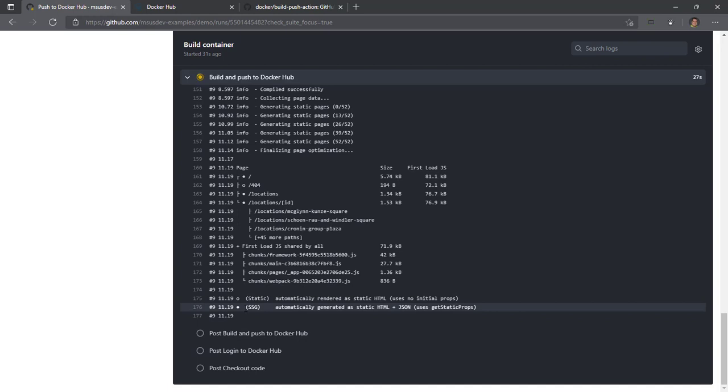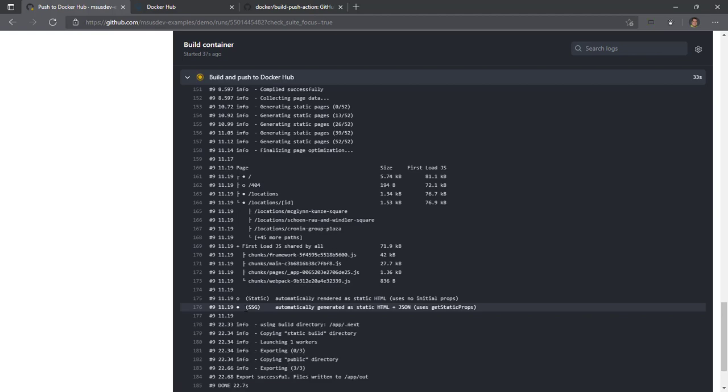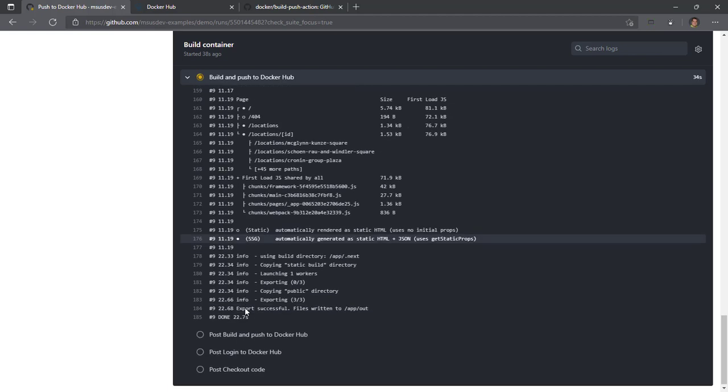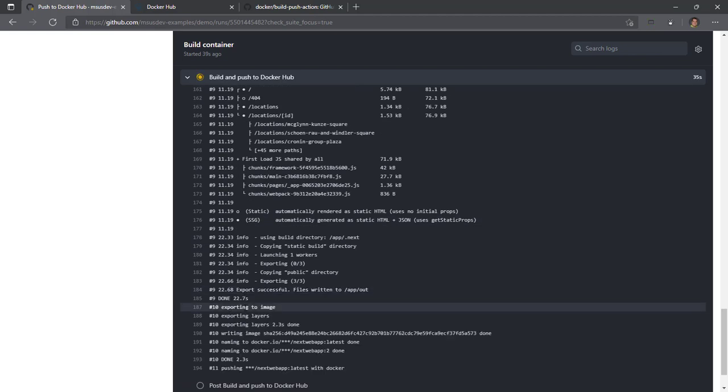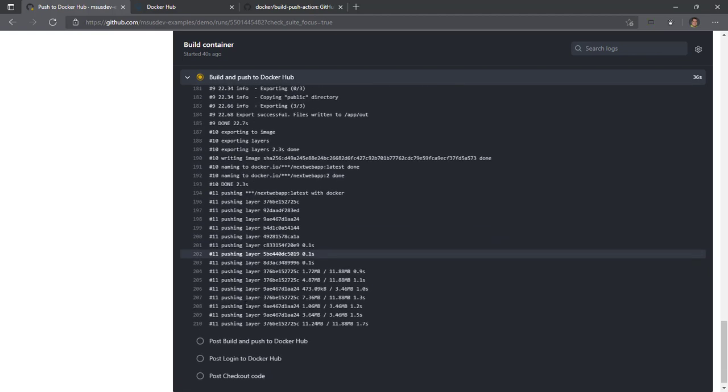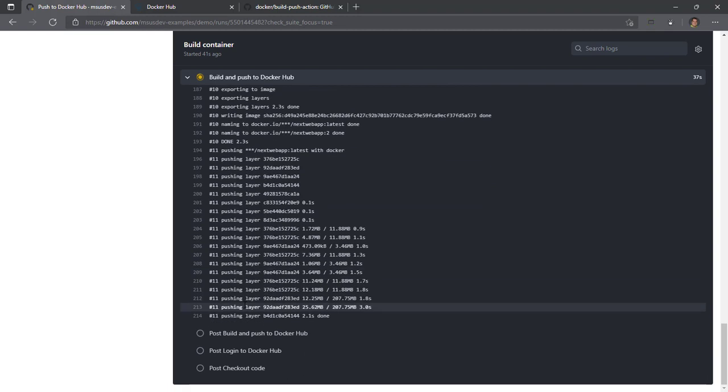That was based upon the instructions within the Dockerfile, which is the same thing that will happen if you're building with the Dockerfile on your local machine. This is all good news for us. We're observing the build.